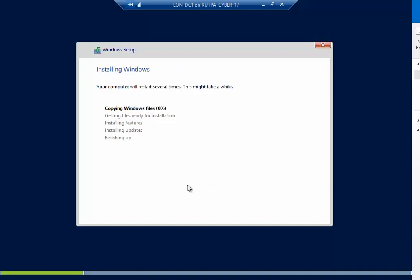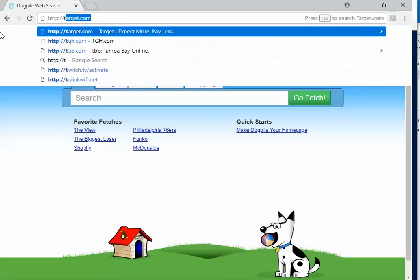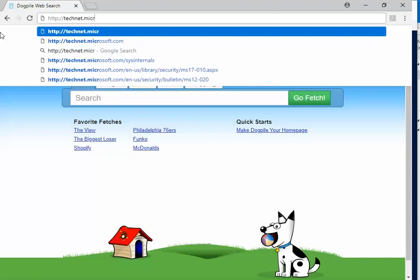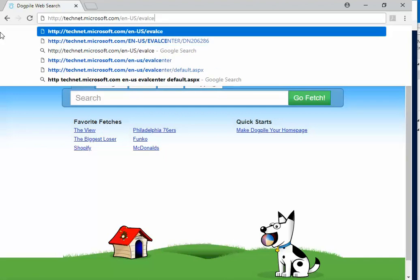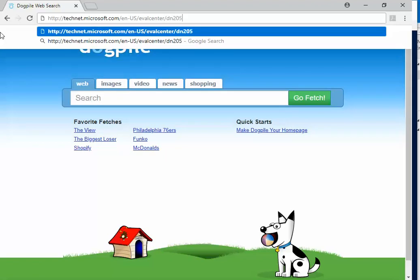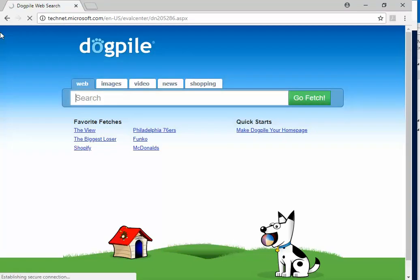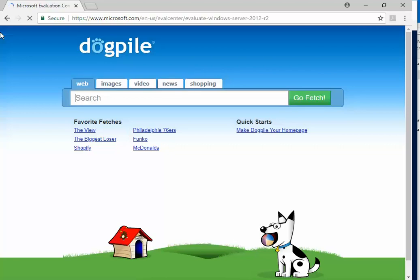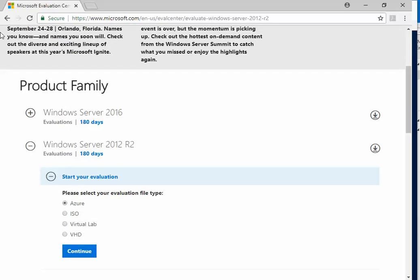Now while this is installing, if you do not have Server 2012 available, you can get it for free to download. And I'll pull that site up. You can sign up for a 180-day evaluation. You can do any one of these.